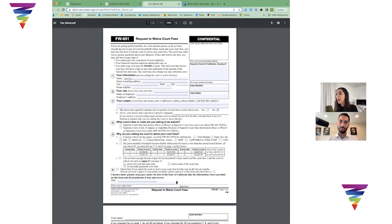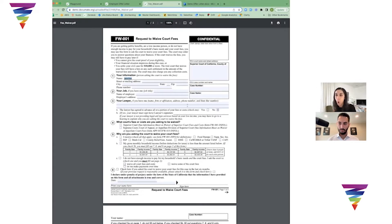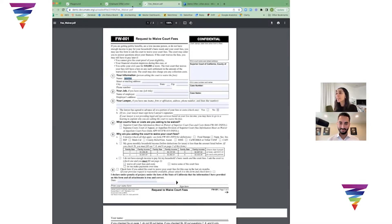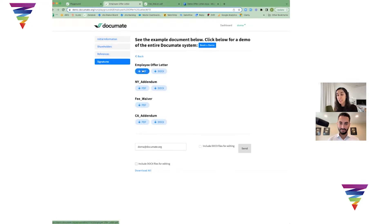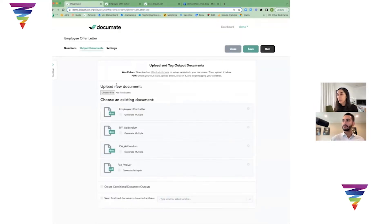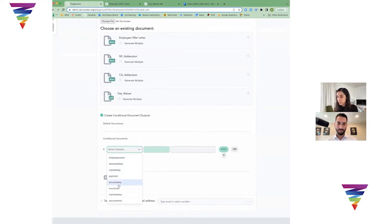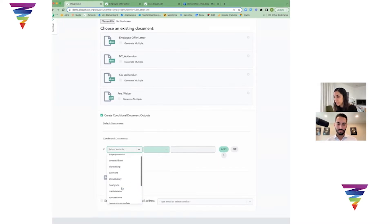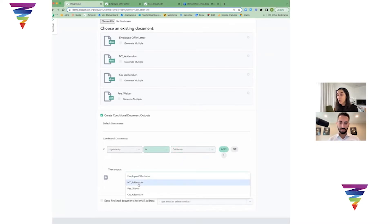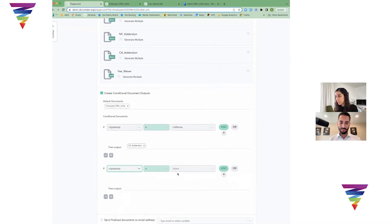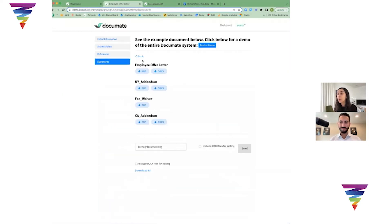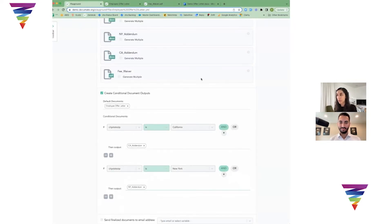So we have the fee waiver. I'll go ahead and open it. As you can see, this name is filled out here as Jane Doe. If I had added a ton more information here, that would all be filled out in the system. We can also create conditional output documents here. In this case, I have all four of these documents being generated, but if I wanted to say that I only want, for example, if city state zip is California, then I want the California addendum to show up, and by default I always want the employee offer letter to show up. If city state zip is New York, I want the New York addendum to show up. You can add all this logic so that not all the documents are going to be generated every single time.